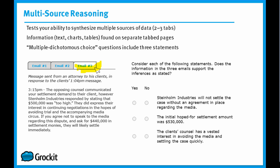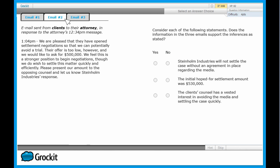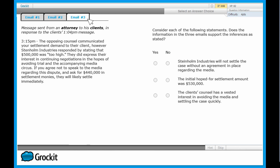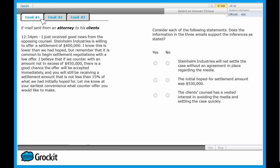Let's take a look at this example. We have, in this case, email one, email two, and email three. When these pop up, the first thing you want to do is read the three sources of information. Don't try to memorize all the details, but rather get a sense of the structure — how do the tabs relate to each other?